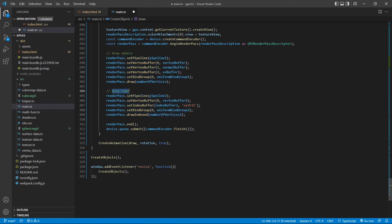We draw these two objects separately using their respective pipelines. Basically, we combine the code from video 12 and video 35 together and use a single render pass to create our sphere and cube. In this way, you can create as many 3D objects as you want in a single scene.